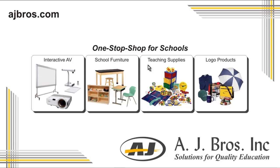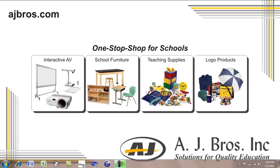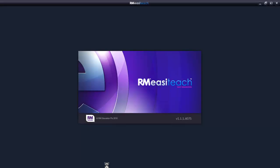Welcome. Thank you for using RM EasyTeach, the award-winning whole-class teaching and learning application. In this session, we are going to explore the splash screen.